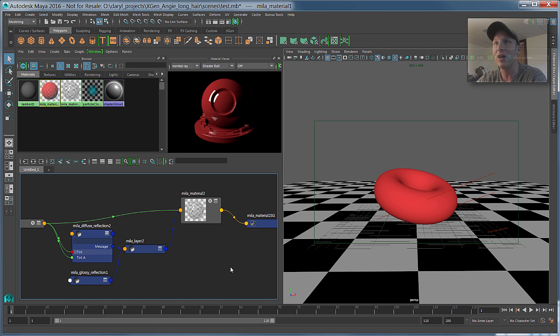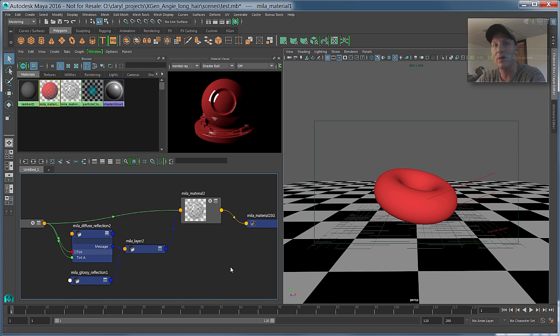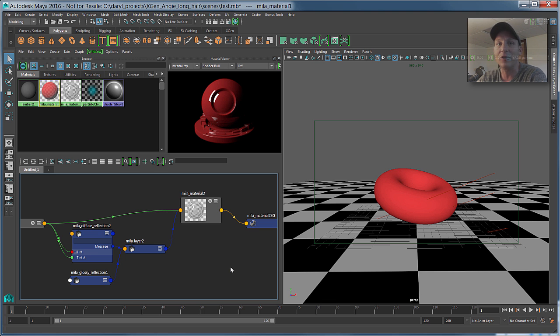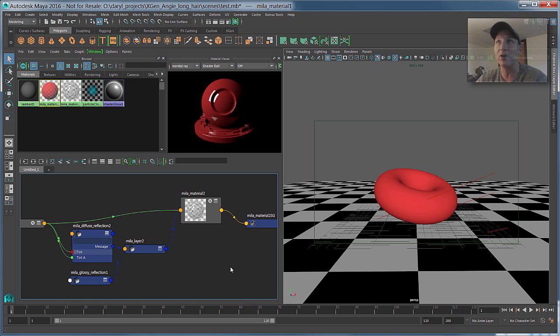So the Mila material, if you're using Mental Ray, I would say is probably the go-to material now, moving forward in Maya 2016, because it's just faster. It does things in a more modern way. It has light path expressions, so it makes doing render layers extremely simple, and those are the default layers that you see inside of Maya now.